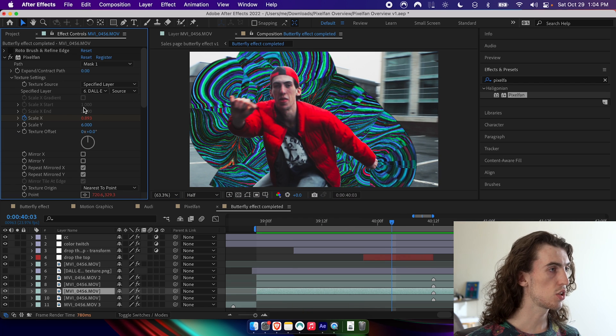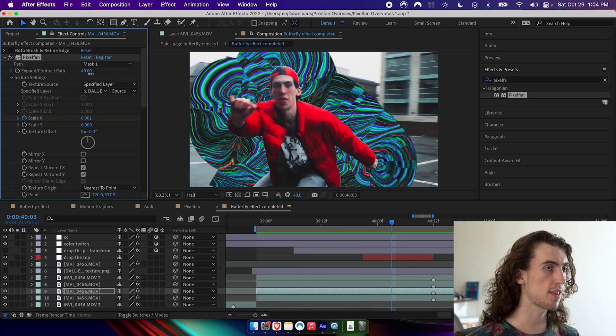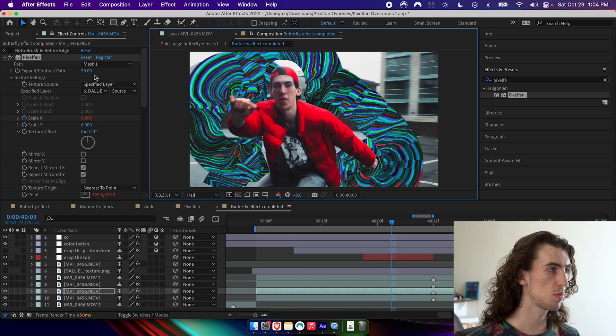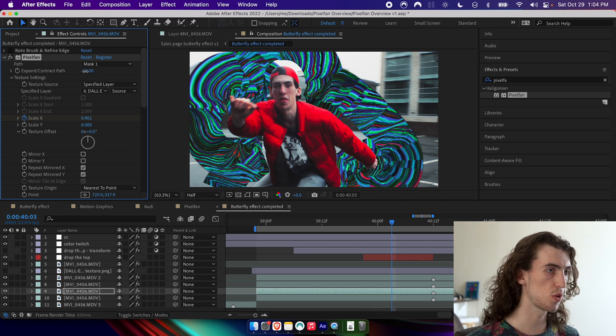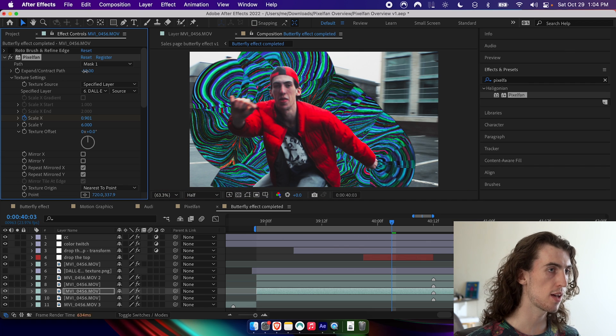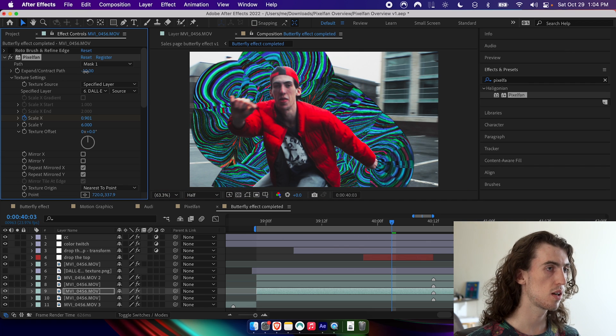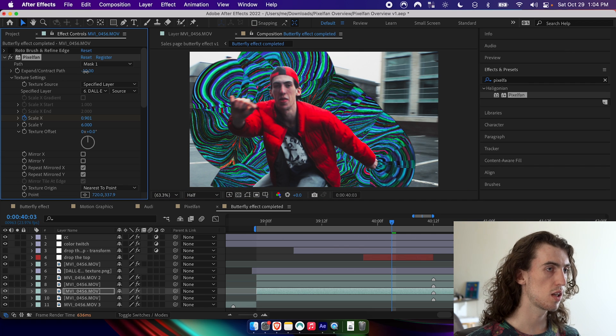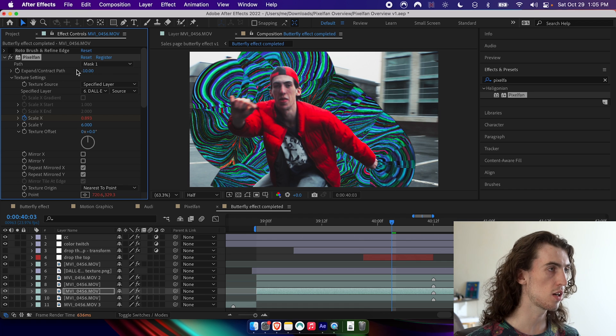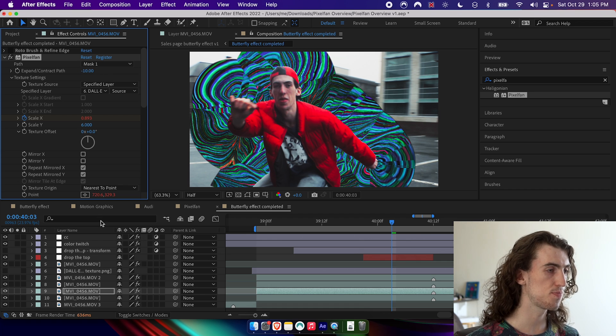One last thing I can do is I can use the expand contract path thing here to push the texture towards or away from the path. If I want it to make sure that it's all behind me here, I could just set it to negative 10.